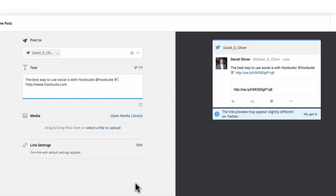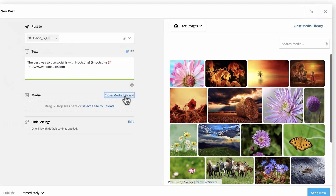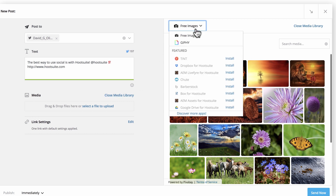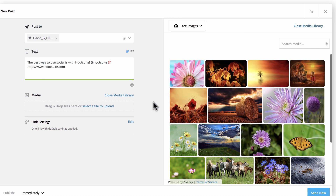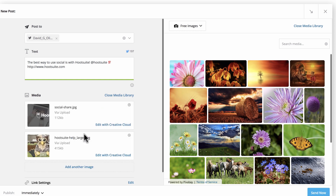When adding media to your post, you have several options. You can click on the media library to search for royalty-free images or GIFs, or access your own assets from Hootsuite integrations like Adobe Experience Manager. If you'd like to upload a file directly, select the file from your computer or drag and drop it. Add additional images in the same way.